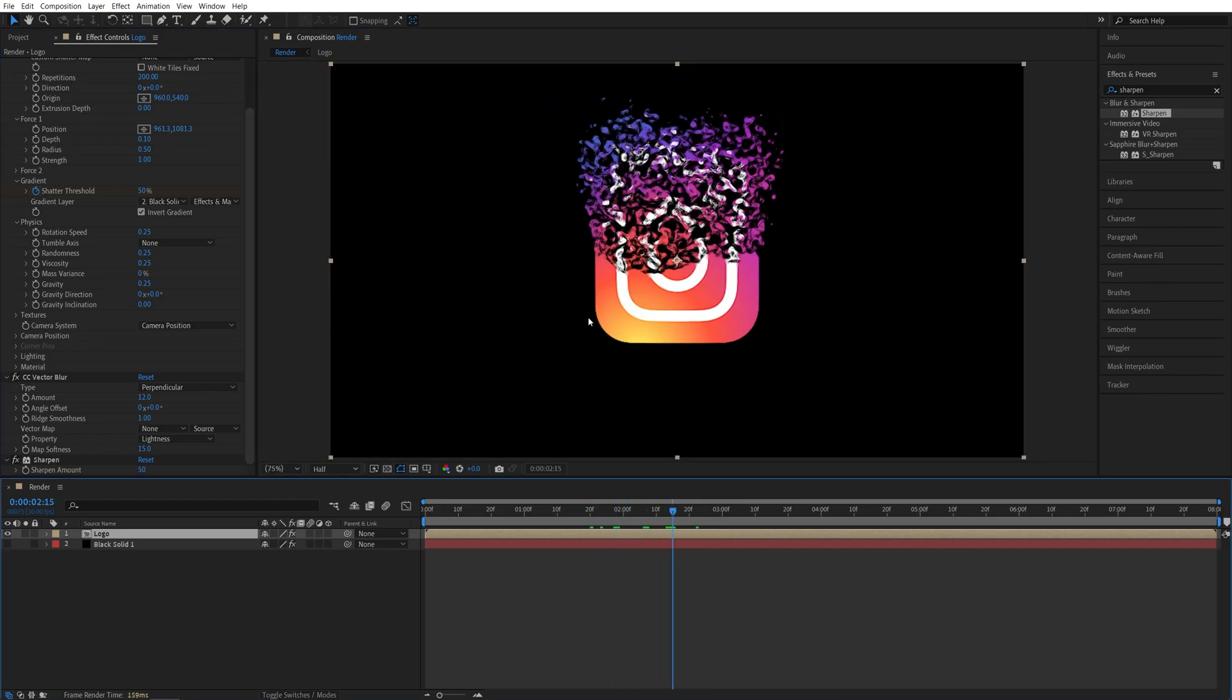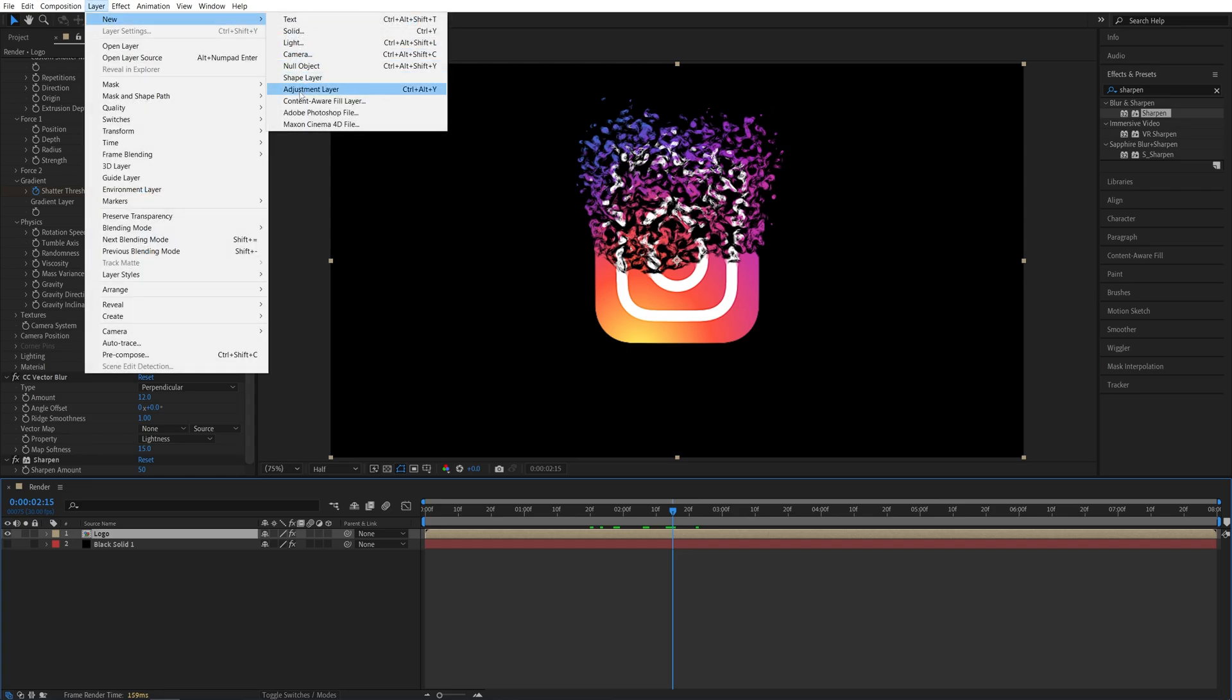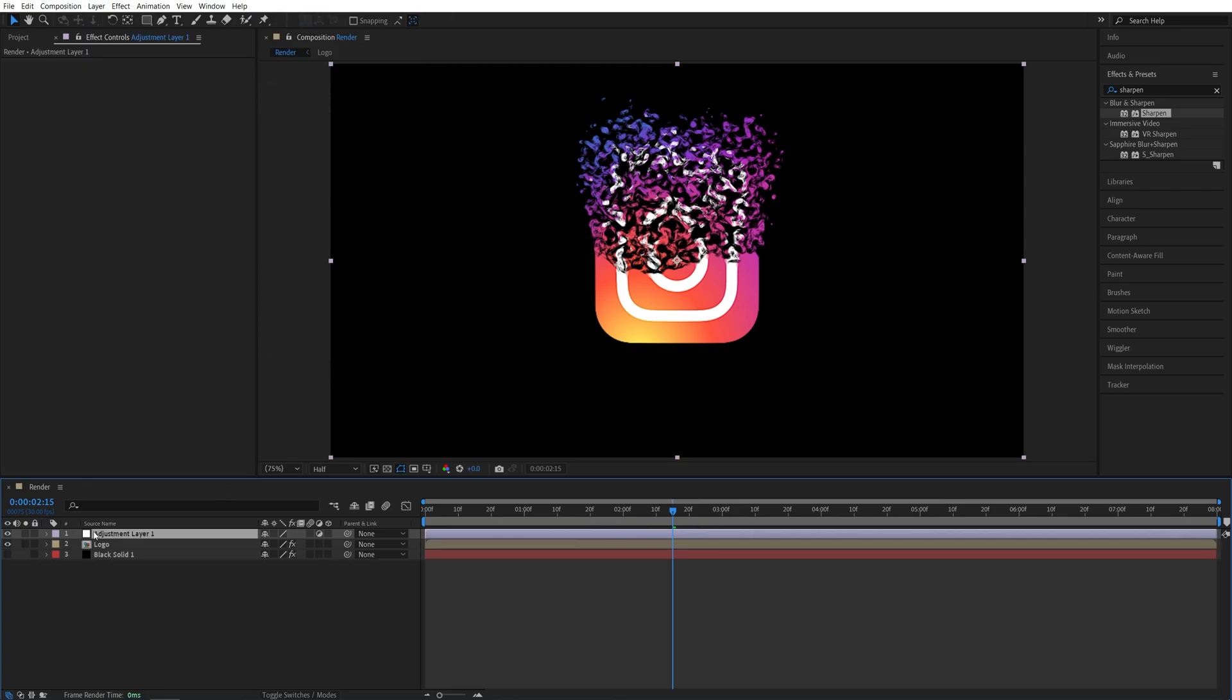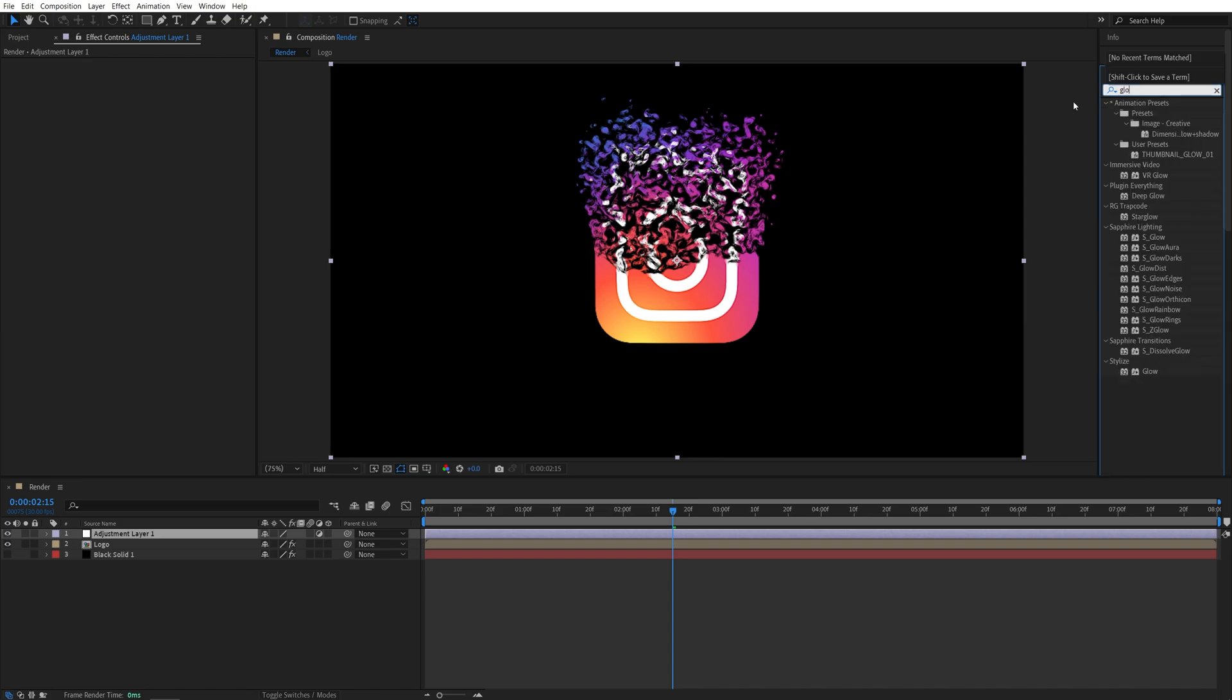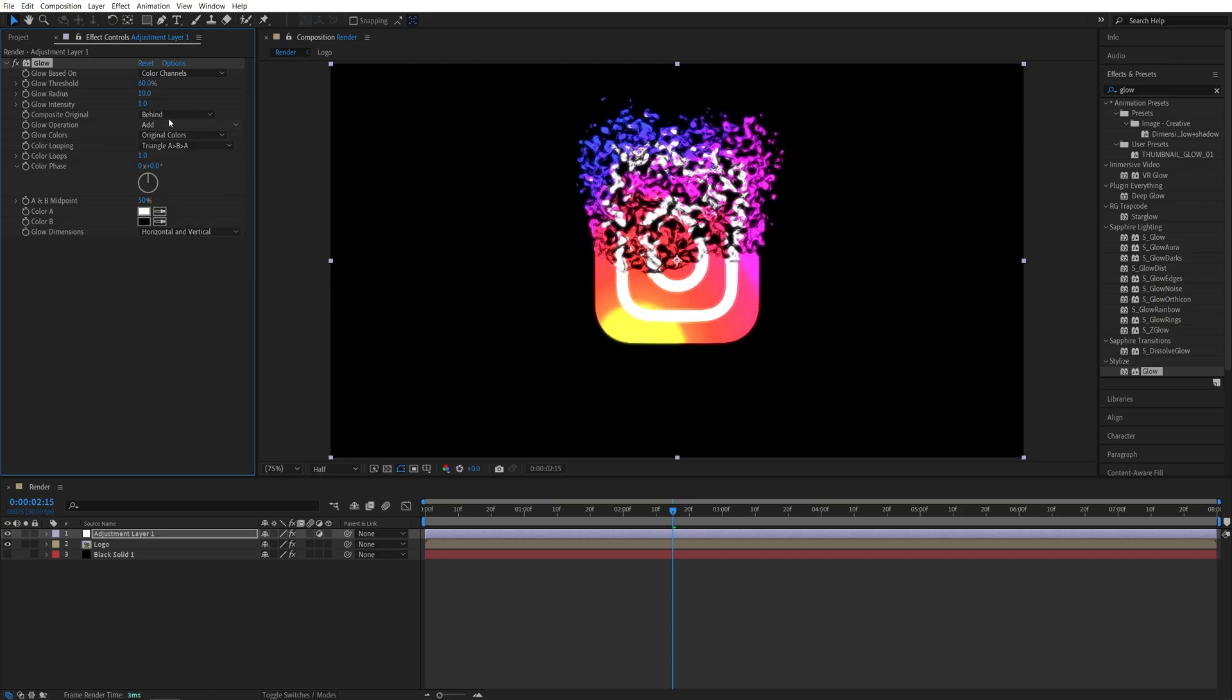Now I'm going to add an adjustment layer. So Layer, New Adjustment Layer, make sure it is above all other layers. Then in Effects and Presets, let's search for Glow. And in the Stylize, add it to the adjustment layer. Then in Effect Control, I'm going to set the Glow Threshold to be 100 and leave the Glow Radius to be 10.